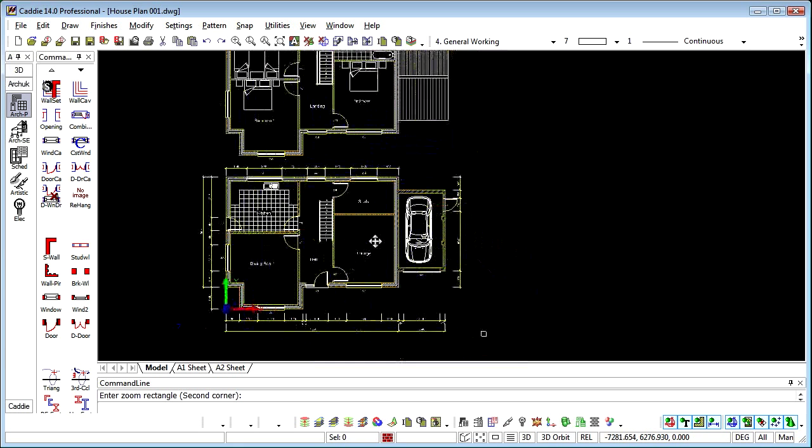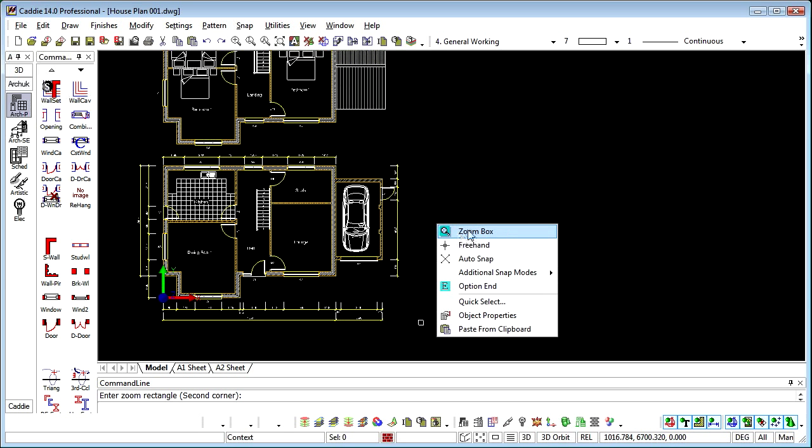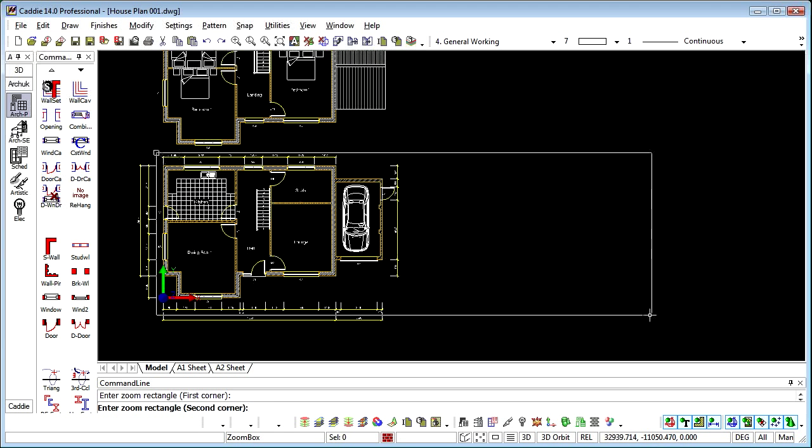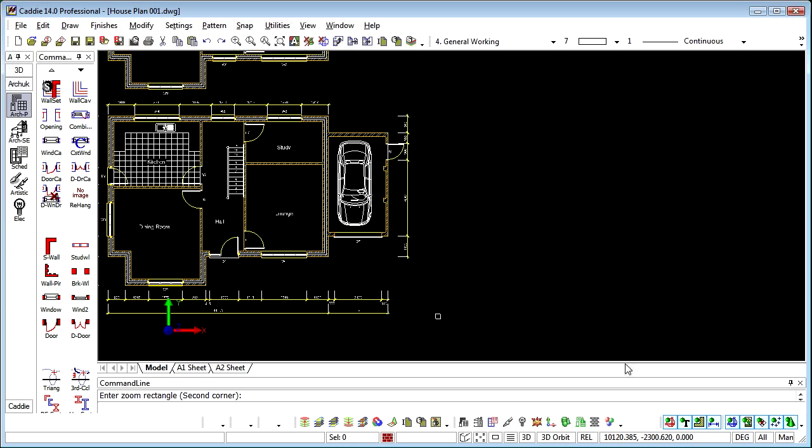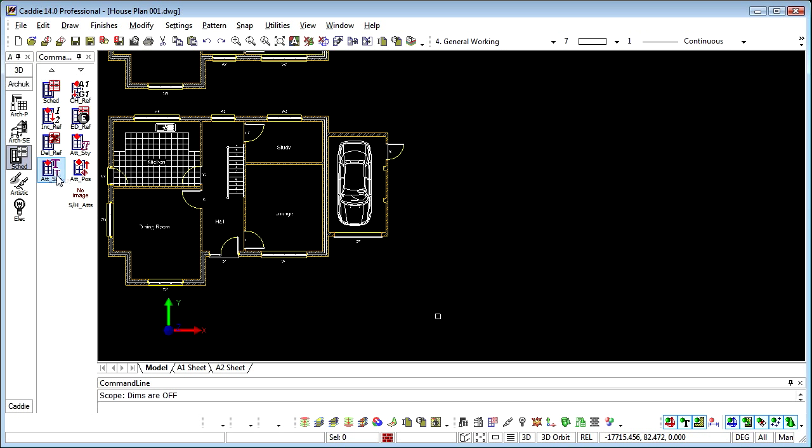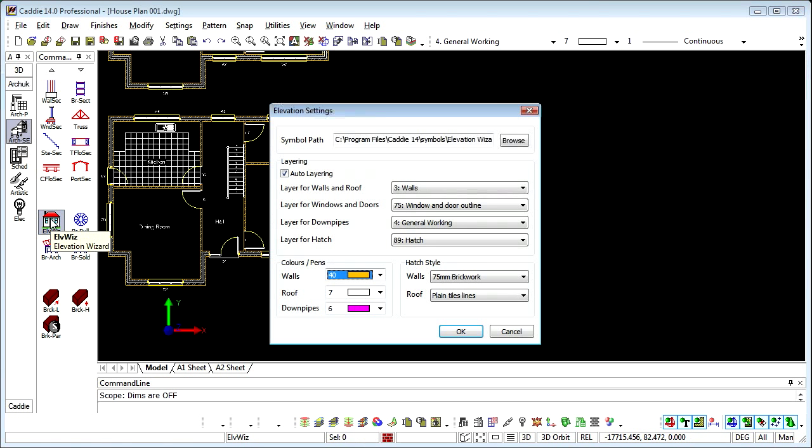We'll get ourselves a decent view. We can switch off aspects of our drawing that we're not particularly interested in at the moment, dimensions for instance, to give ourselves a little bit more clarity within the drawing. And we'll choose the Section Tools and we'll choose the Elevation Wizard.